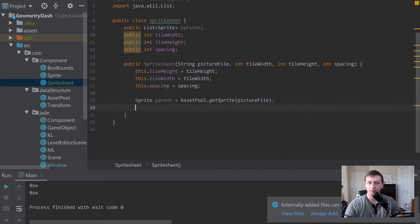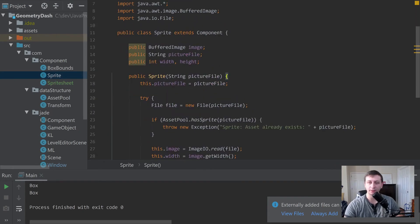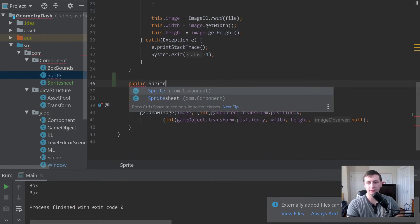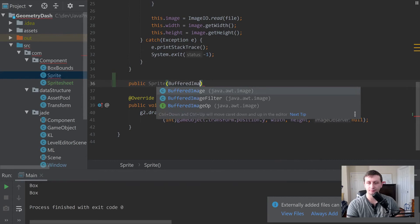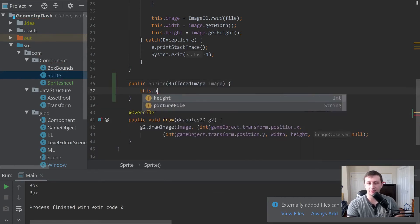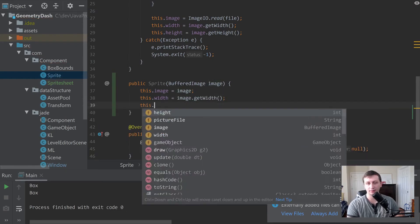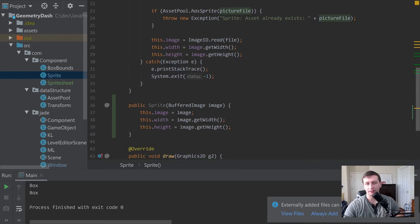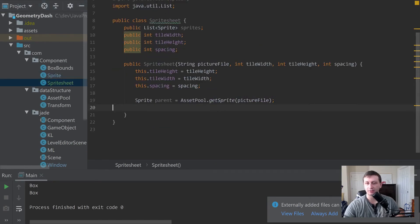Before we can start creating sub-sprites, we need to modify our Sprite class to accept a new constructor that isn't coming from a picture file — just passing in the BufferedImage itself. We'll add a constructor that takes a BufferedImage, and then set this.bufferedImage = image, this.width = image.getWidth(), and this.height = image.getHeight(). Now sprites can come from either a BufferedImage directly or from a picture file.